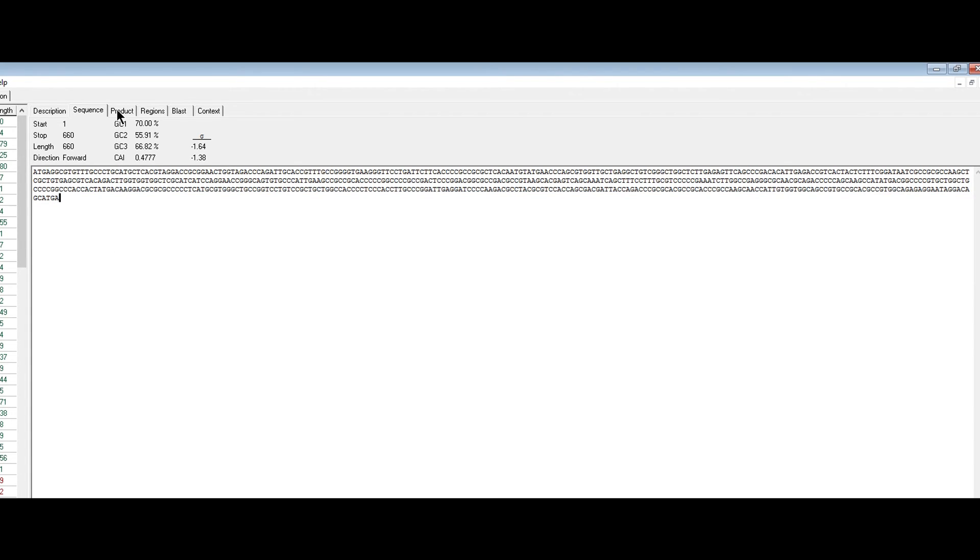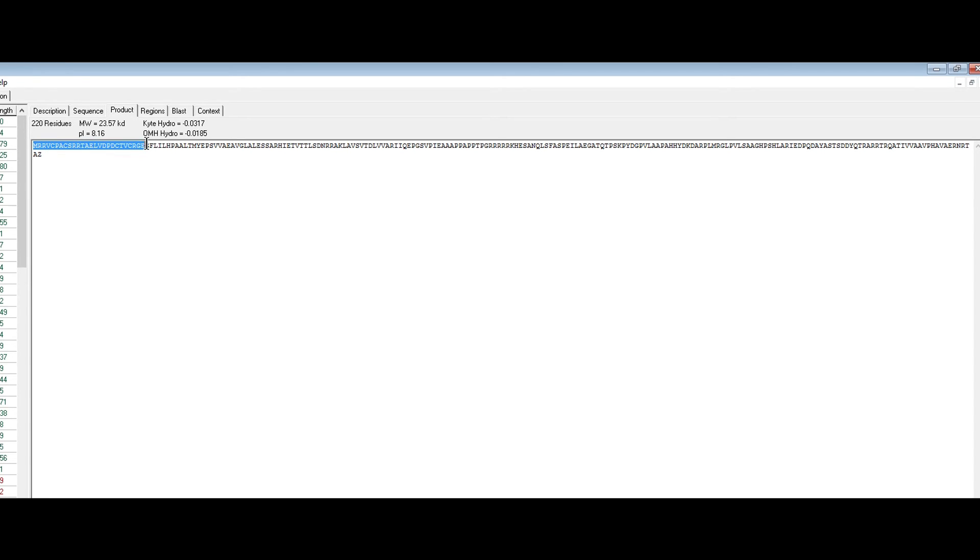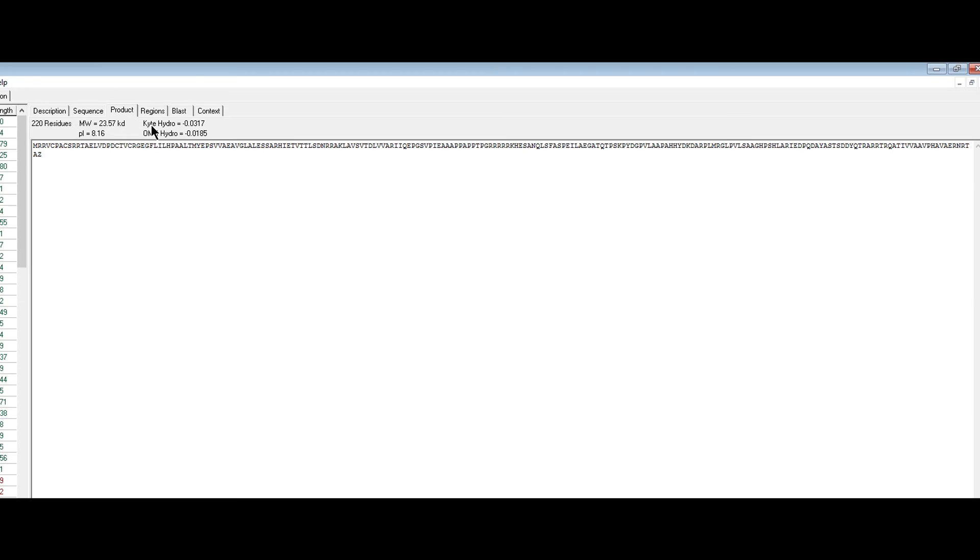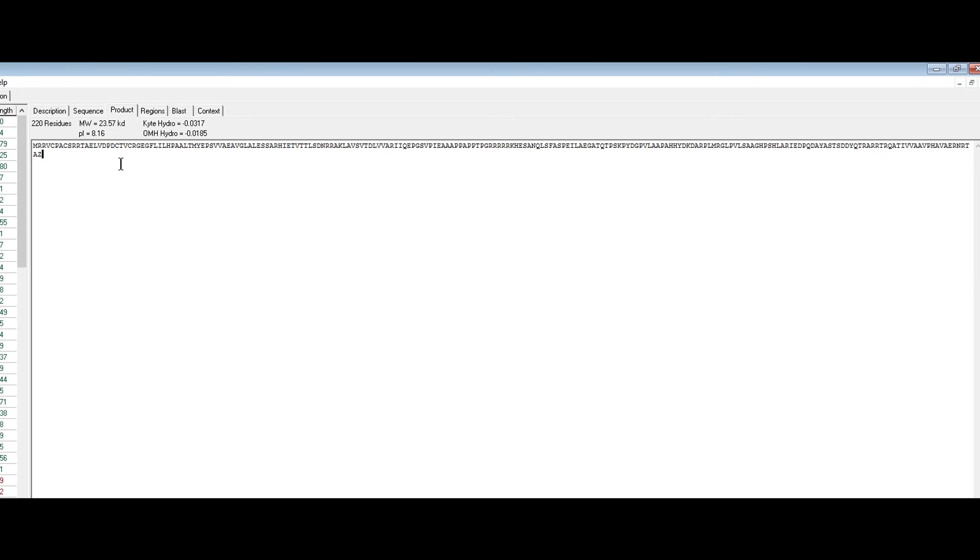If you want the product, you click the product tab. It tells you how many amino acids are in this gene. Here, 220 residues or amino acids are present in this gene, and here is the amino acid sequence. This product tab will be especially important when you're blasting or putting these into databases to match up to see if there's a possible function for your gene.